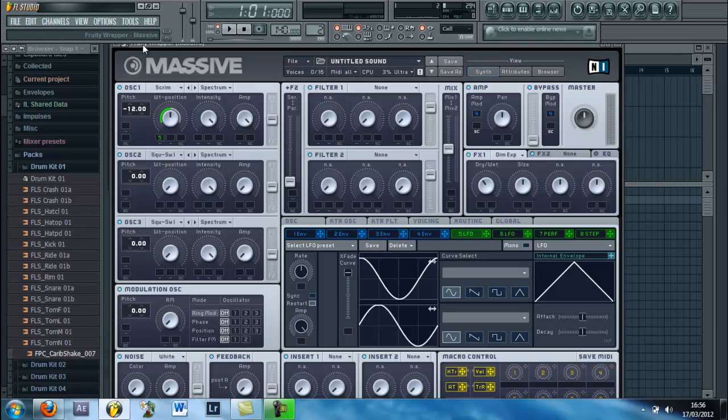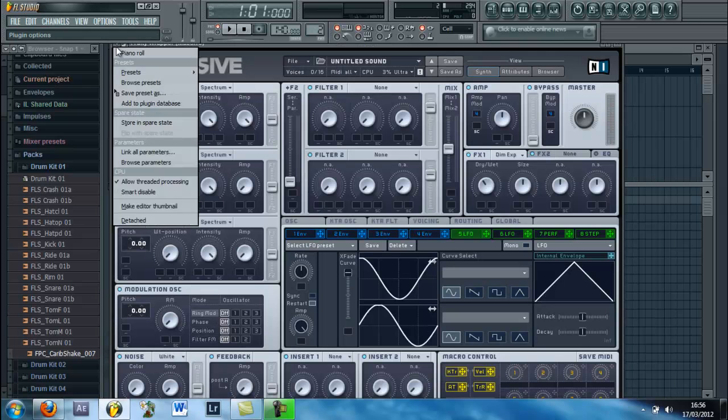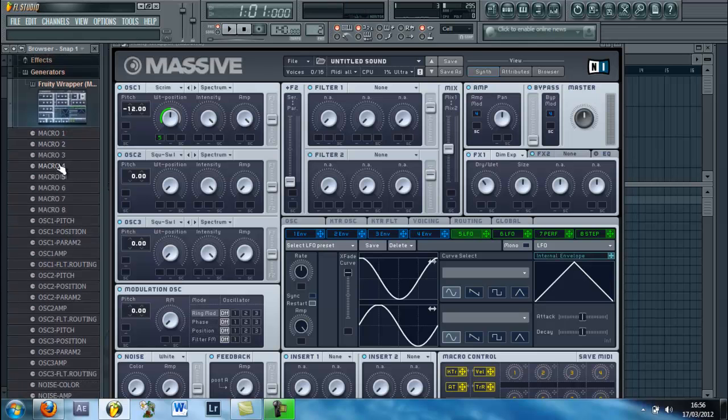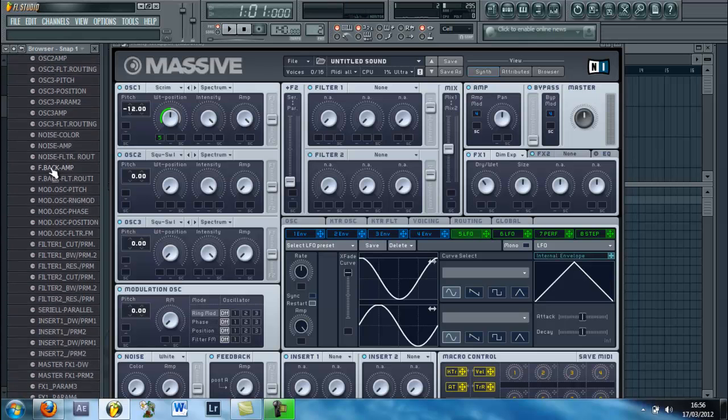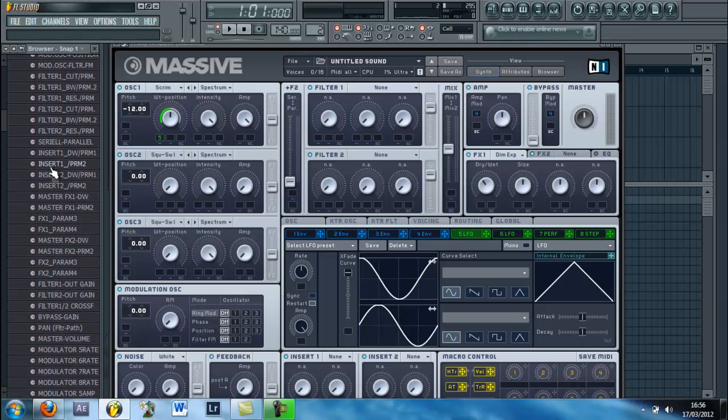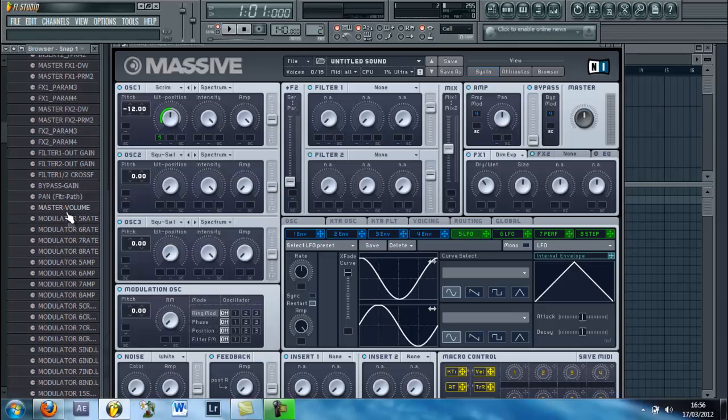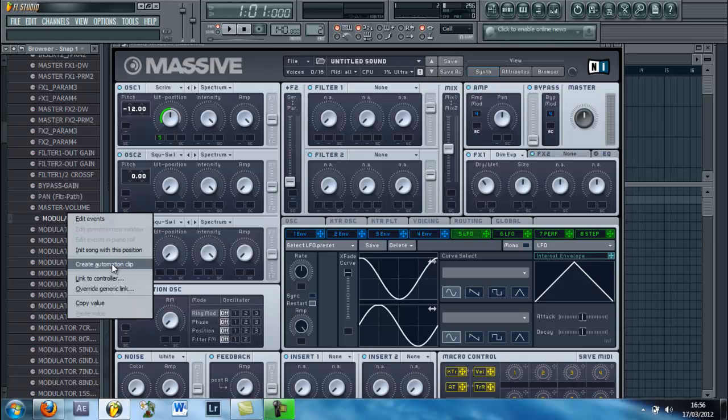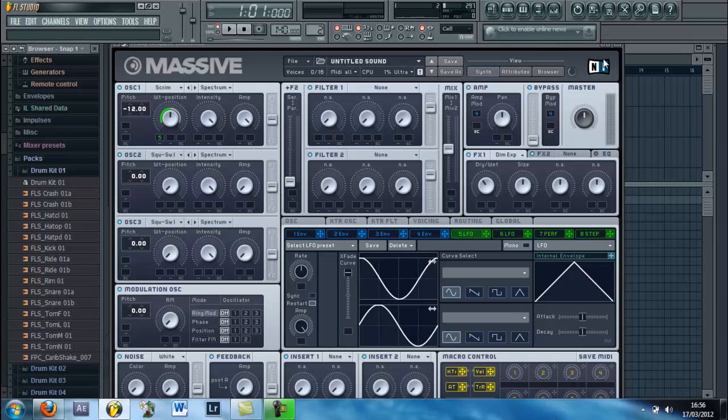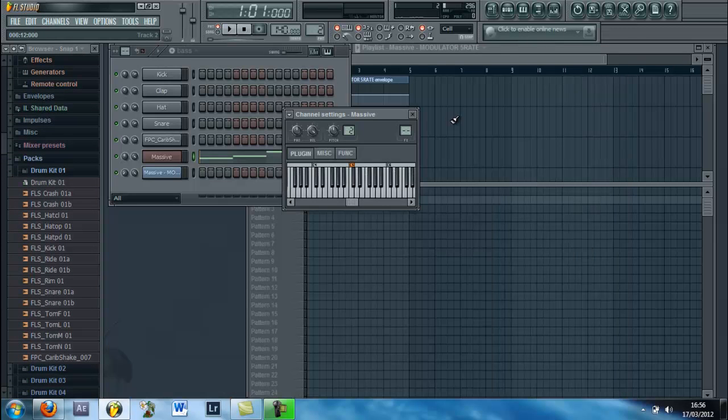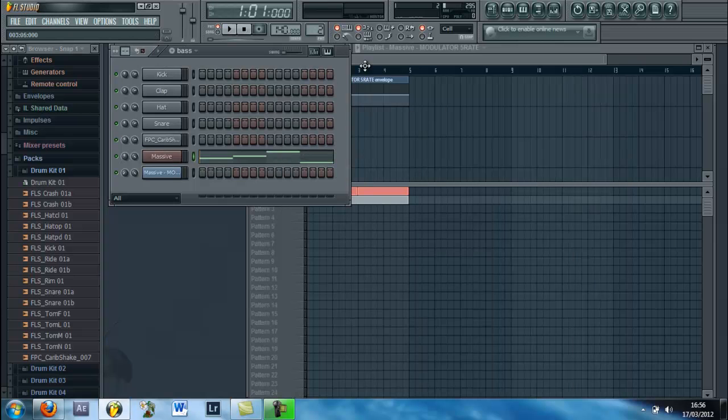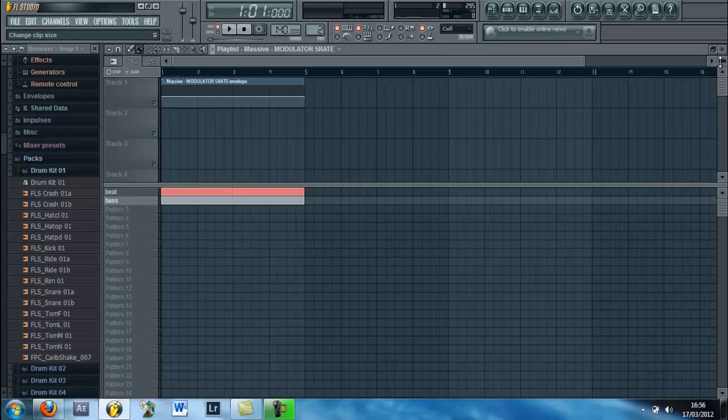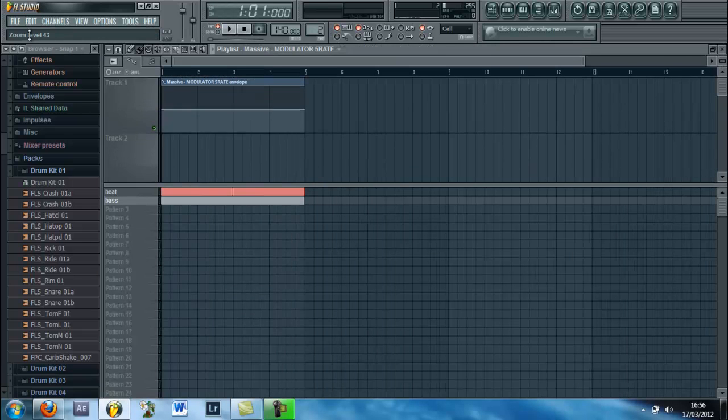Then click on Massive and click this down arrow here and click make unique as preset. Then click on this, go all the way down until you see Modulator A Vibrate, click it once, right click and create automation clip. Then when you leave it will be here in the playlist so you can zoom in.